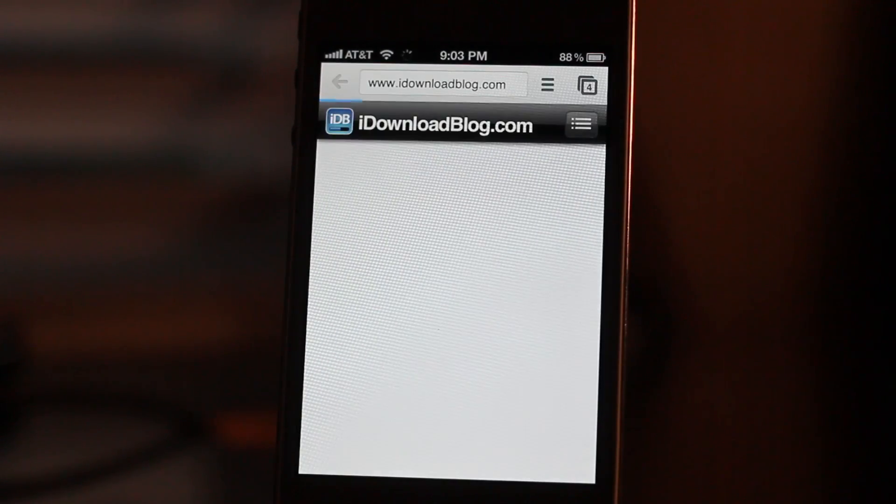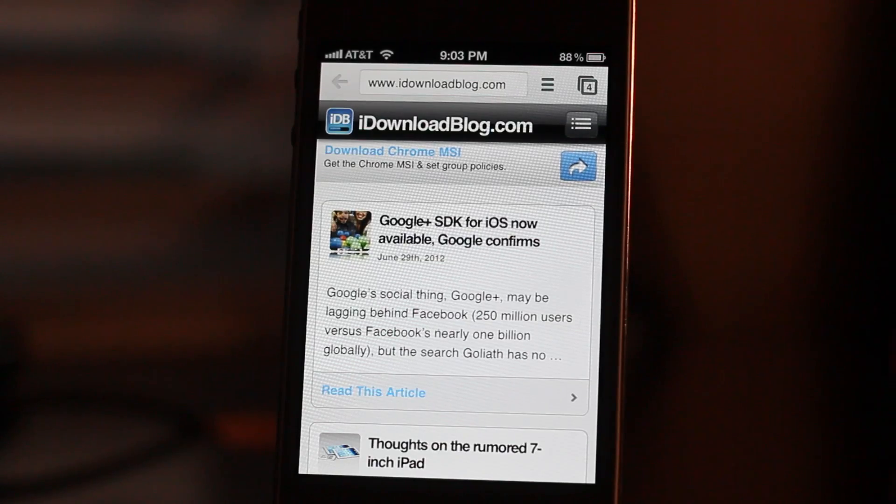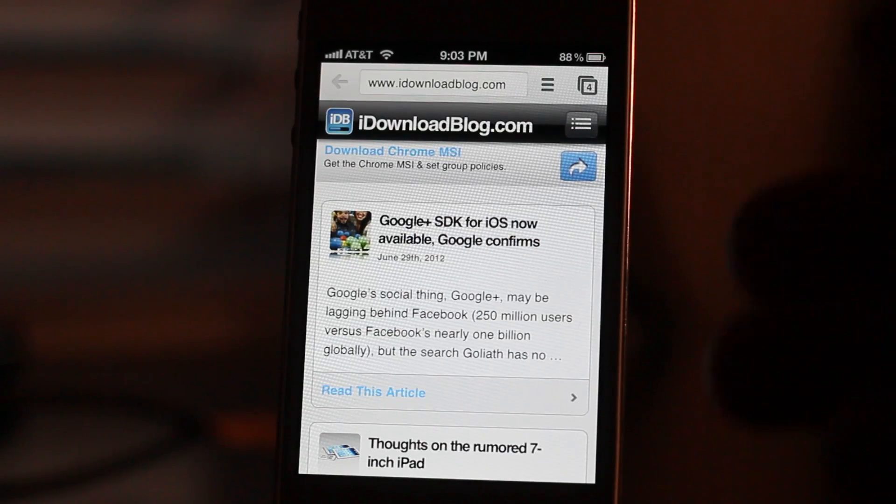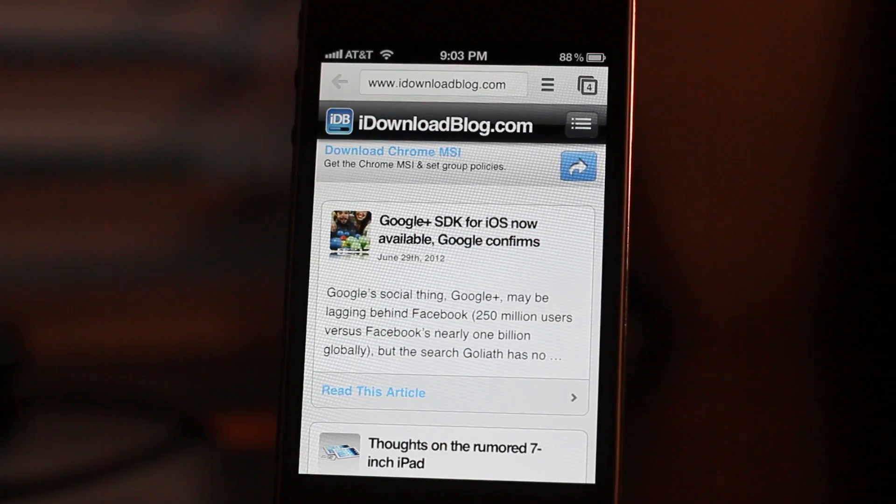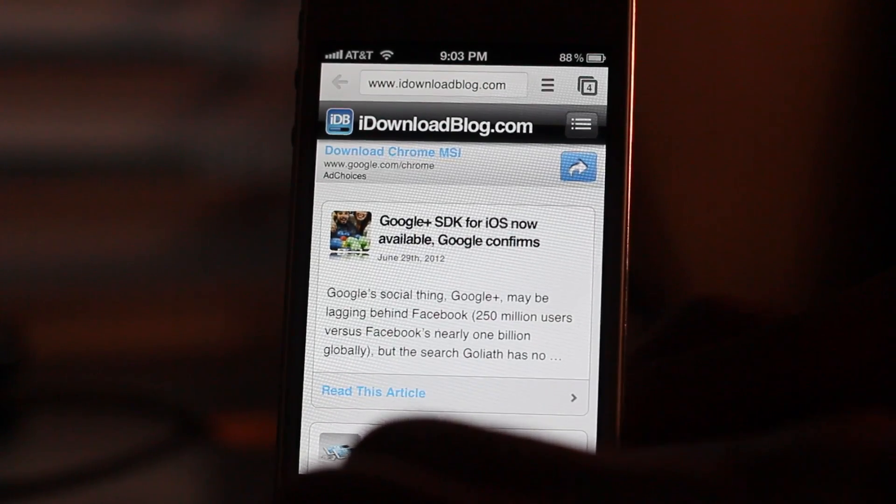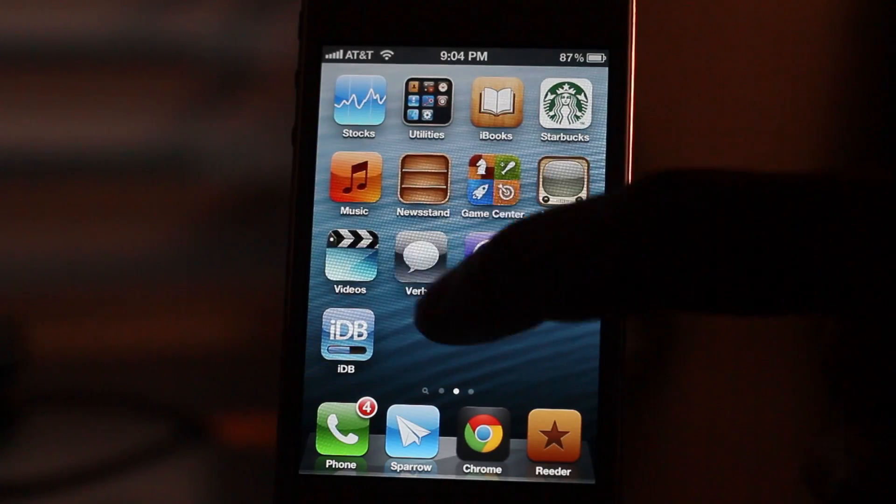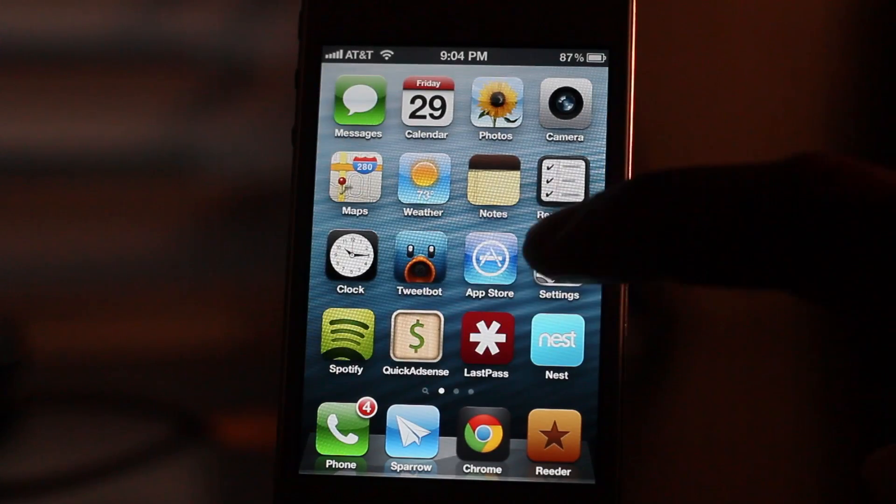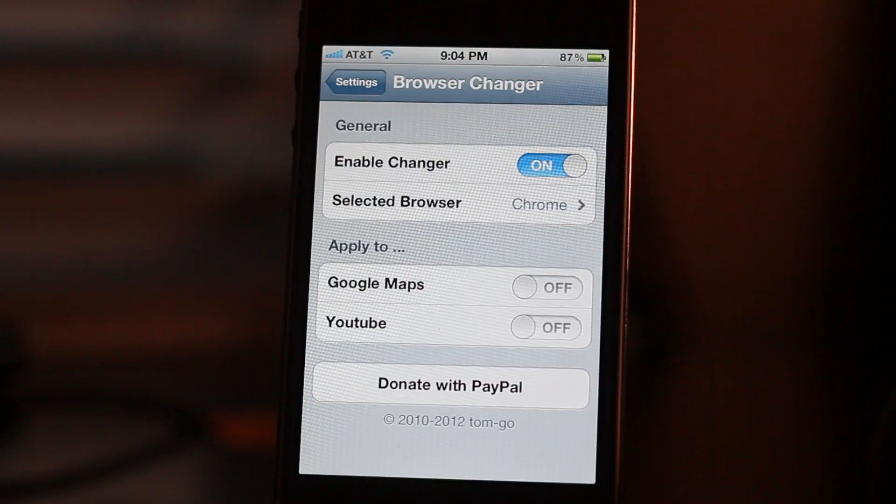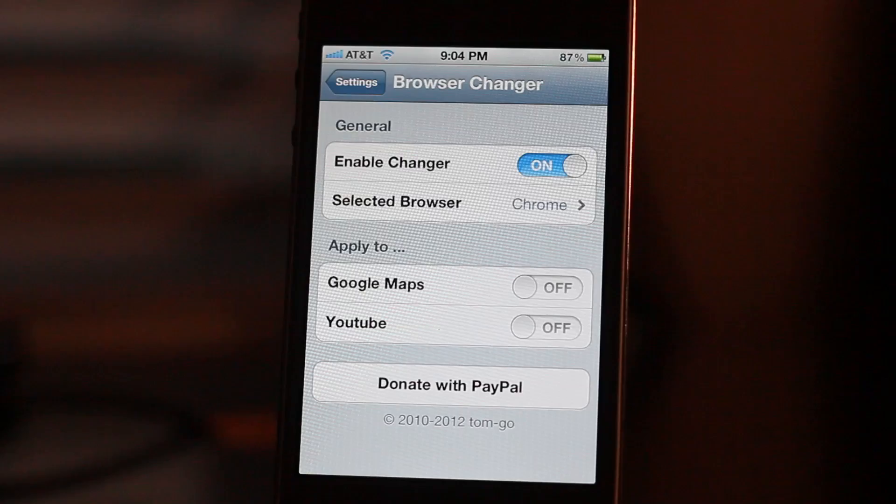Yes, home screen shortcuts actually work with Chrome. This is a feature exclusively to Browser Changer, for the time being at least, but this allows you to open up home screen shortcuts that you created with Safari right in Google Chrome.